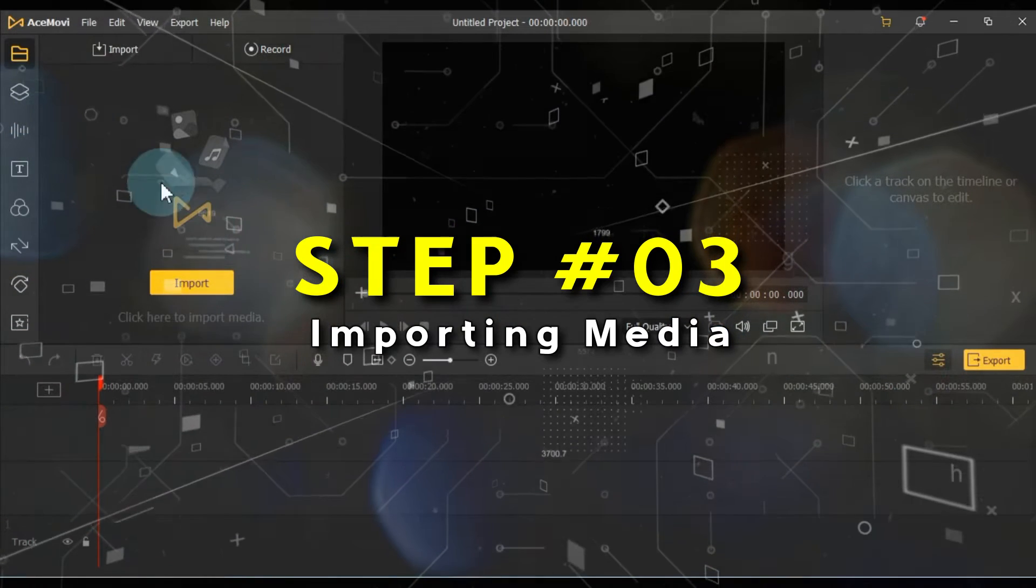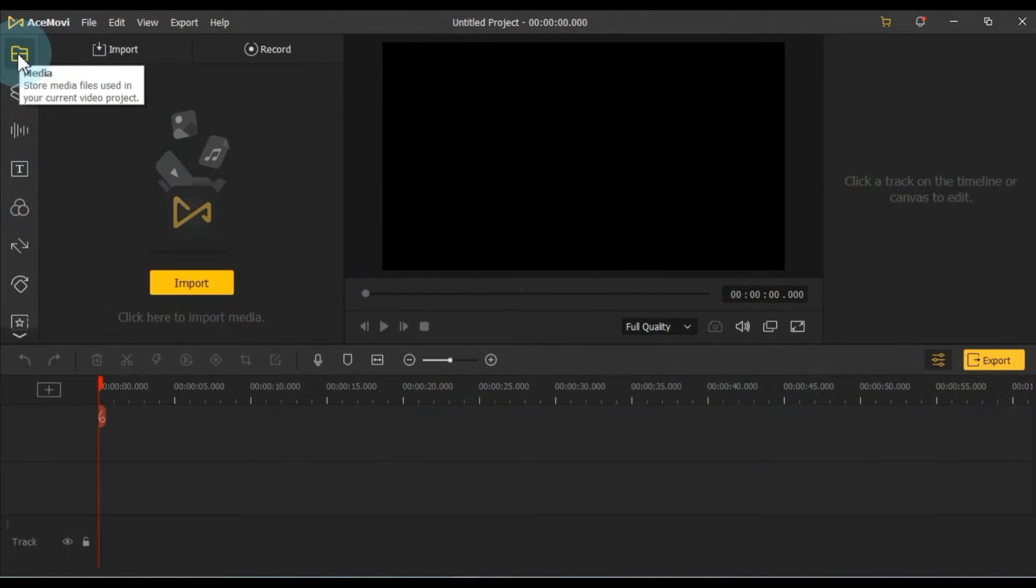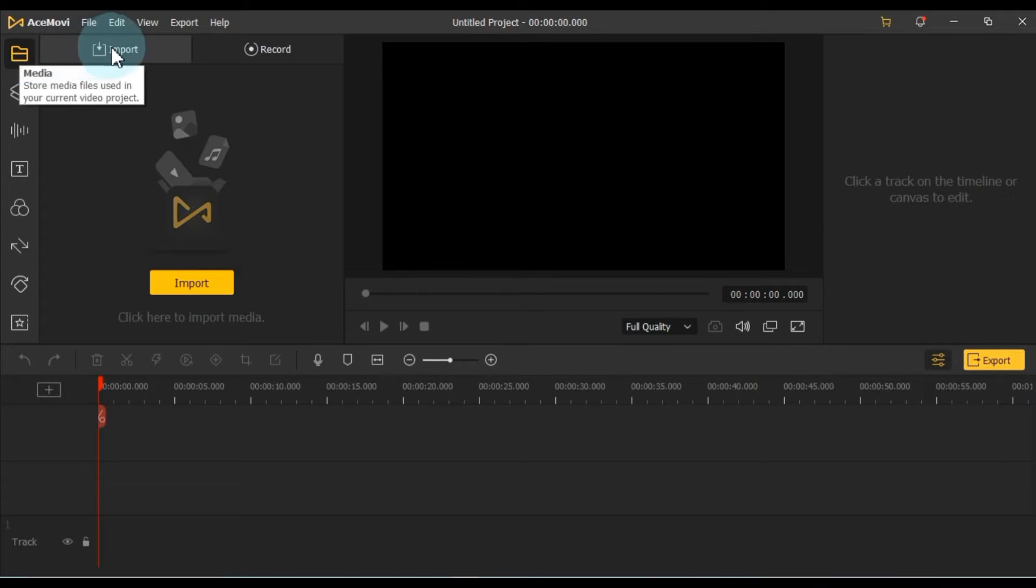Now, let's dive deeper into this software. On the left side of the interface, you'll find several tabs. The first and top tab is Media, where you import your footage.